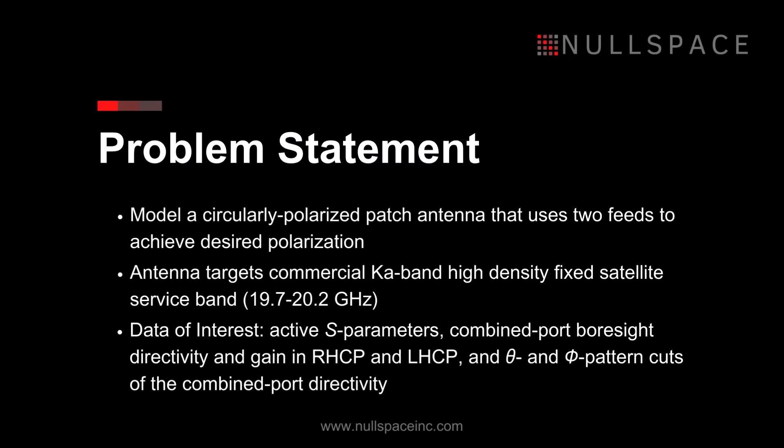All of our resources to execute this example will be created and stored in a designated working directory, which we will name cp-patch-antenna.